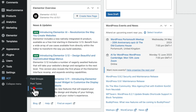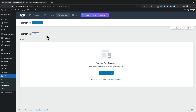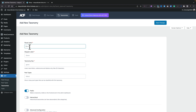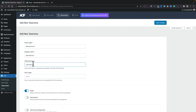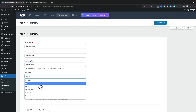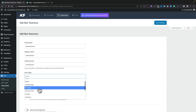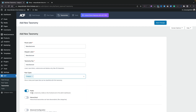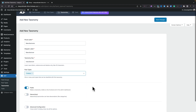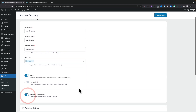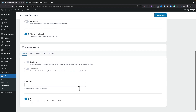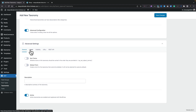Let's head into Taxonomies and give this a new taxonomy. We'll click on Add New and give it the name "manufacturer." We'll pop in the singular label underneath, and it'll automatically create the taxonomy key. For Post Types, we want this to be associated with products, so we'll select that from the list. If you want to come into the advanced configuration you can, but we're going to keep this really simple now.